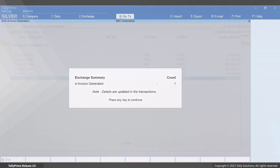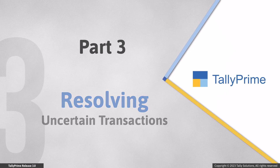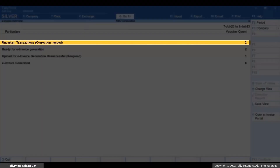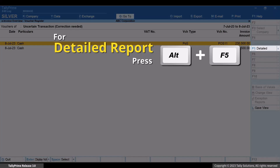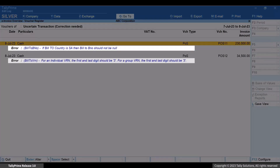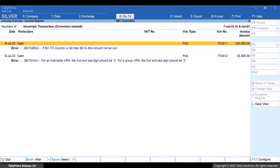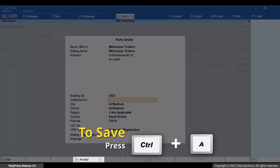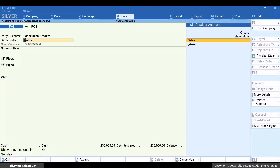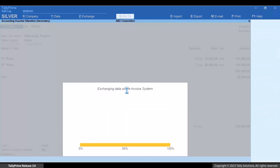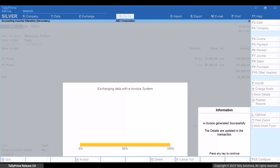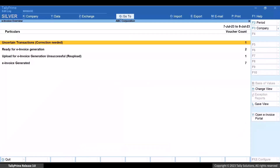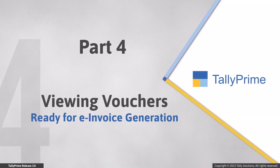Now you can resolve the uncertain transactions. You can see the reason because of which the voucher has entered into the uncertain transaction section. Let's drill down further and make the necessary changes in the voucher. Press Ctrl+A to save the voucher. You can now upload this transaction on the e-invoice system, or you have the flexibility to send it for e-invoicing later through Exchange.